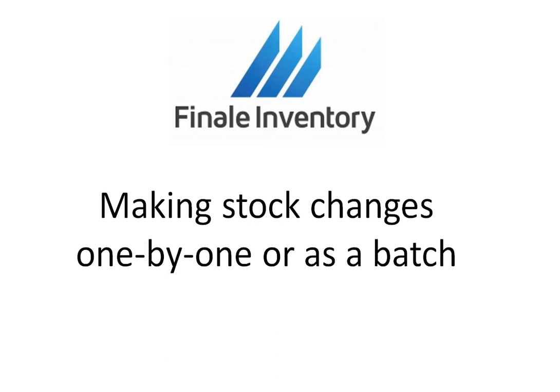Hi, this is Will Harvey from Finale. I'm going to give a demonstration of making stock changes, either to individual items or on a collection of items, all in one fell swoop as a batch.